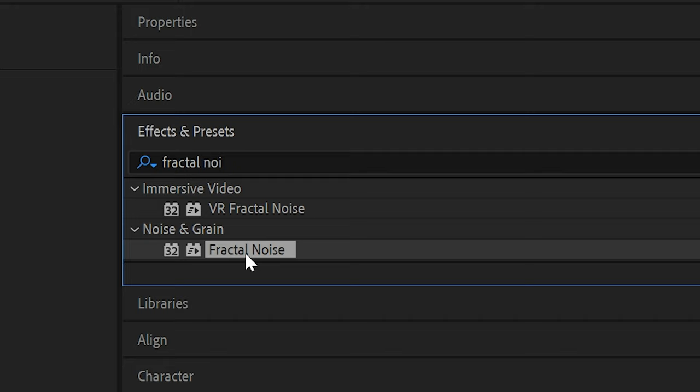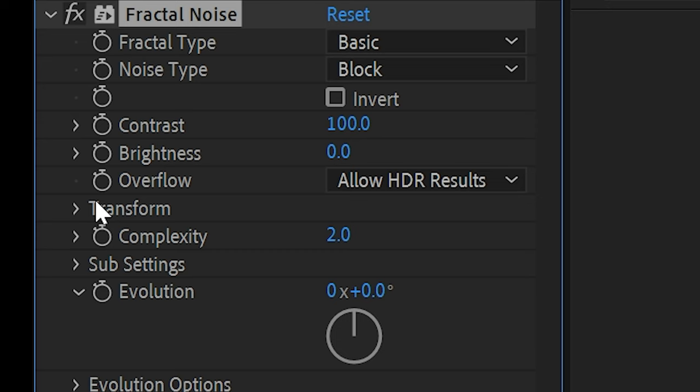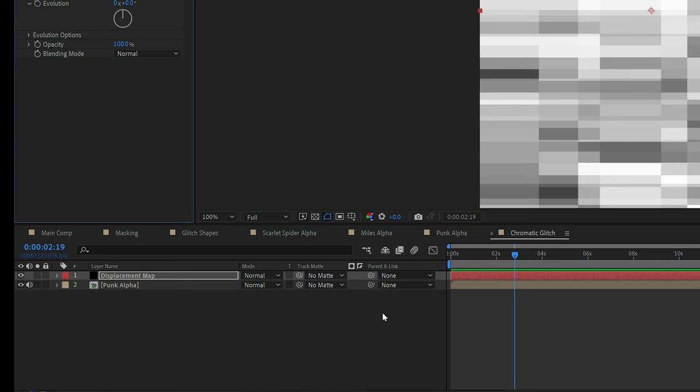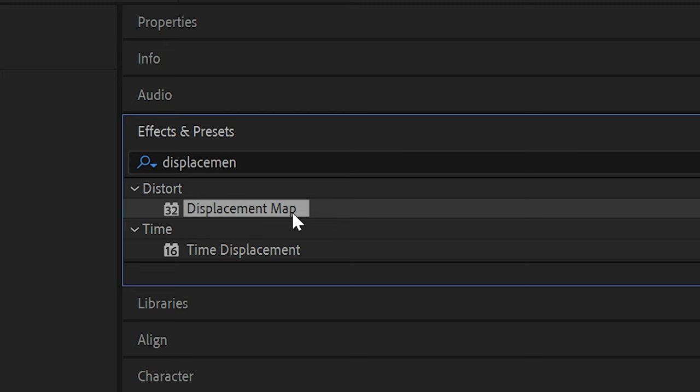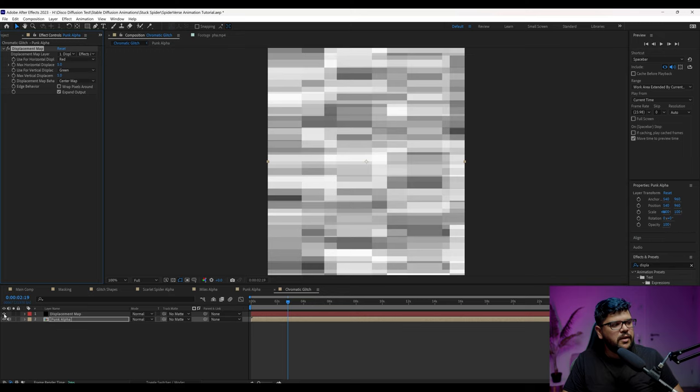And you're going to get this cloudy thing that we're seeing here. We're going to make noise type to block. We're going to make complexity two, and we're going to go to where it says transform. And then I'm going to click on uniform scaling, and then I'm going to bring up the width like this. Then on the Spider-Man layer, you want to add a displacement map effect right here, where it says displacement map layer. We want to make sure we select the layer that we just named displacement map. So we click on that. We come here towards the source. We're going to go to effects and mask.